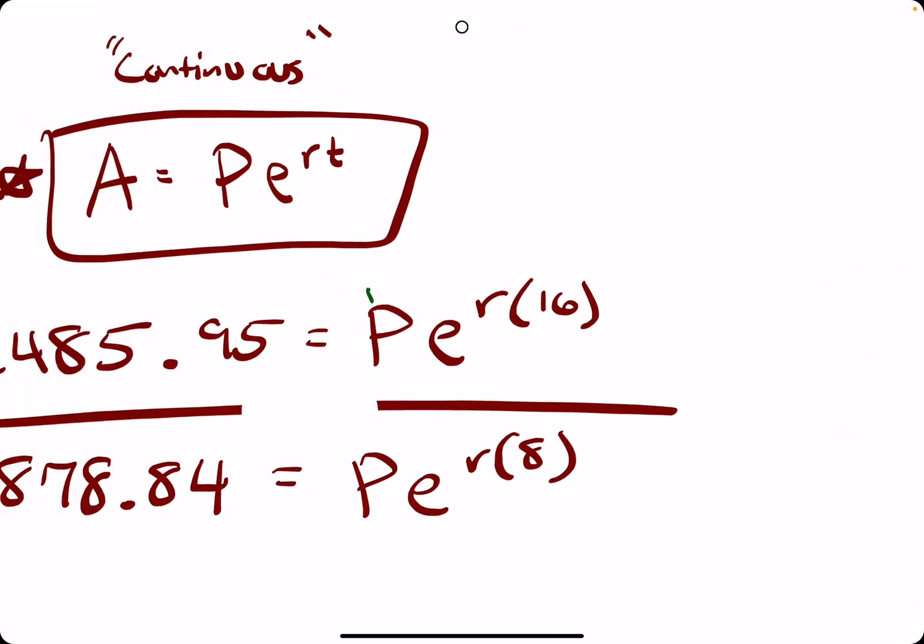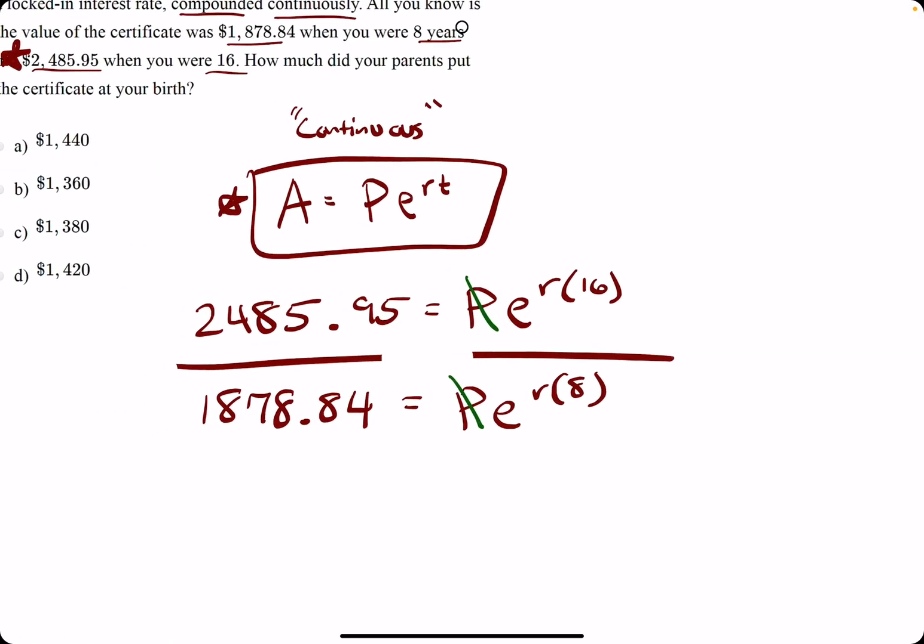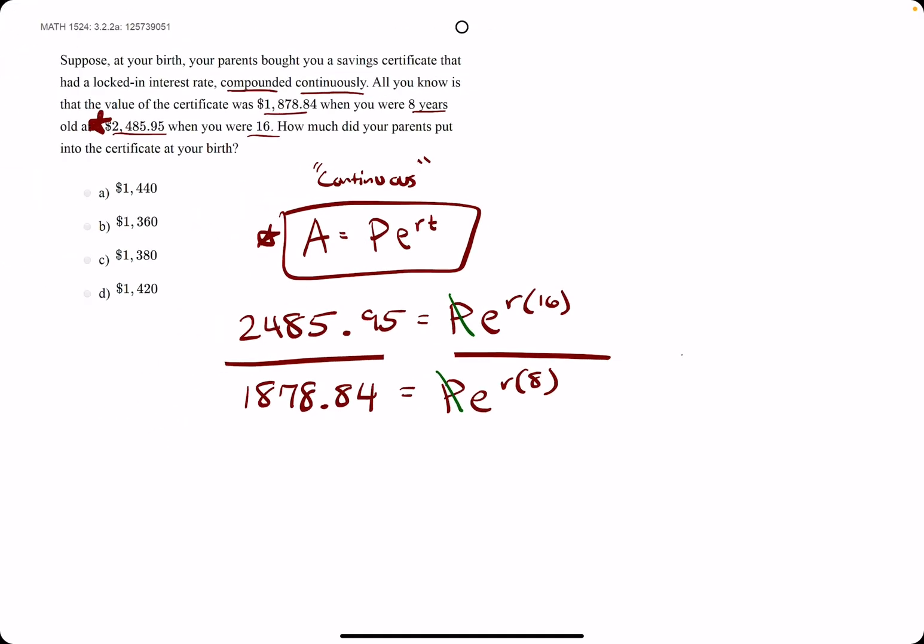We have P over P. Those will cancel. We have E to the 16R over E to the 8R. We can use the subtraction rule, which says when we're dividing same bases by different exponents, we subtract their exponents, leaving us with just E to the 8R on the right side.